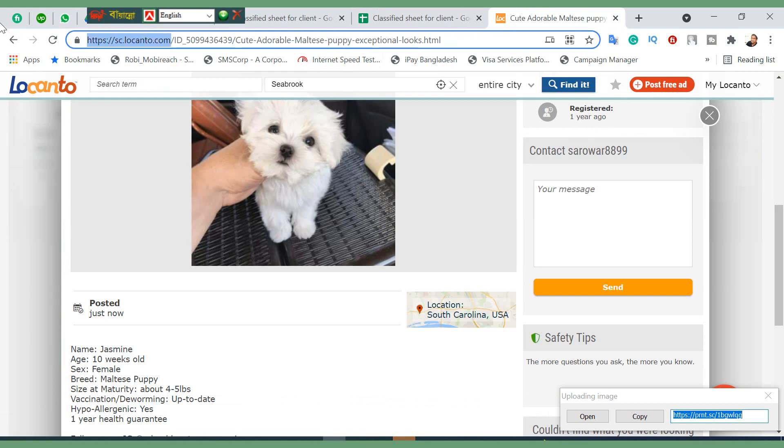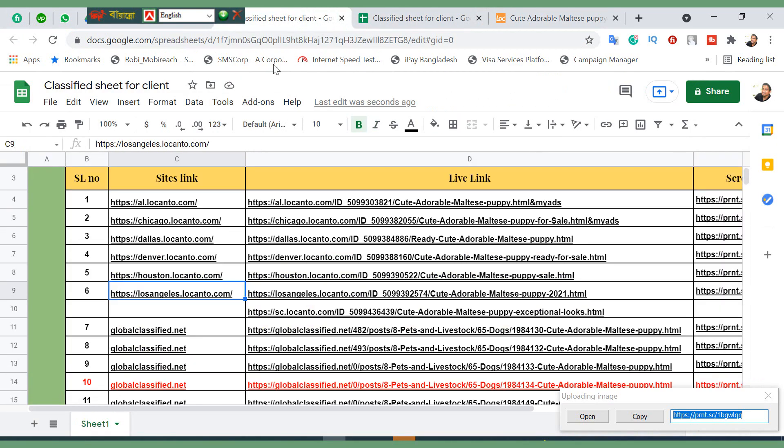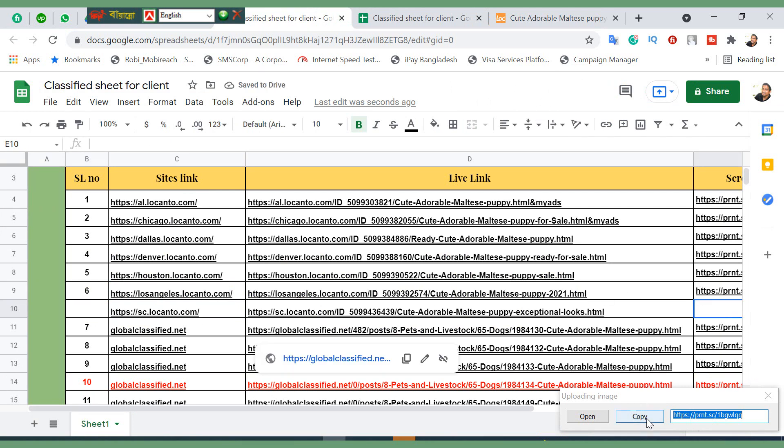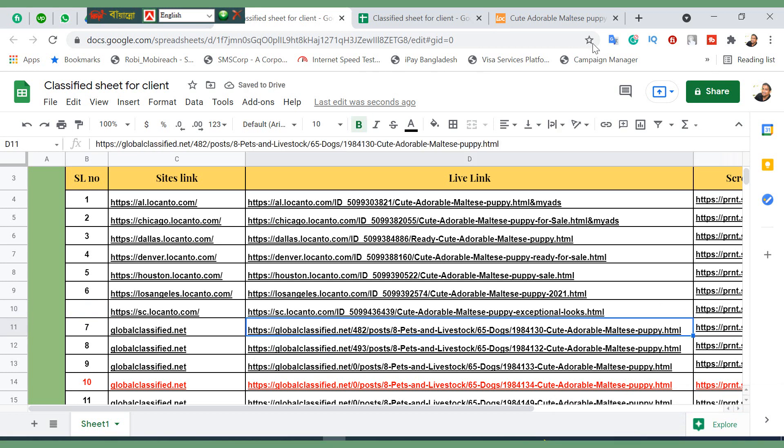Then you just click on the site. Here's my Locanto address - South Carolina. This one. Okay, now this is my print screen.